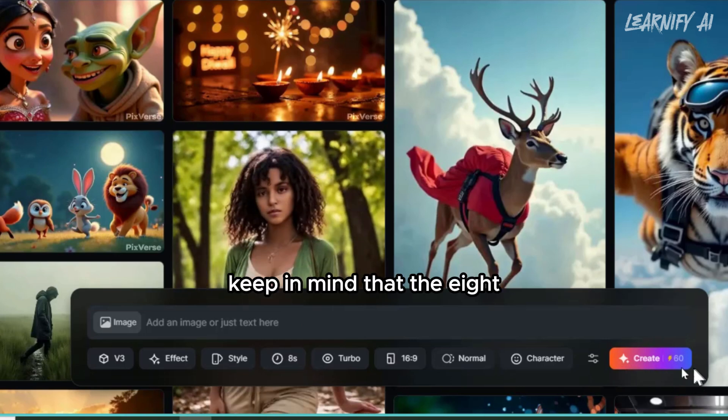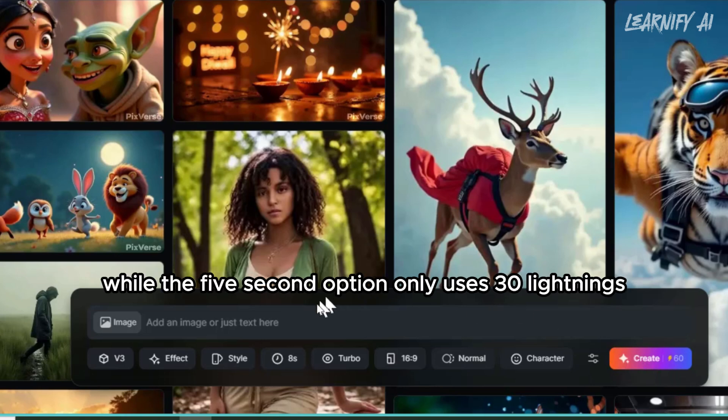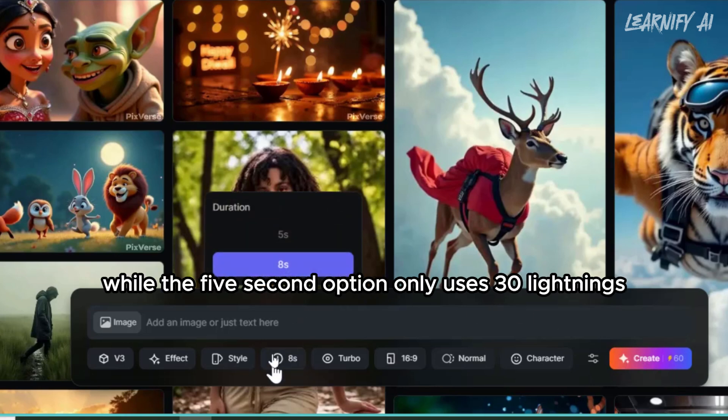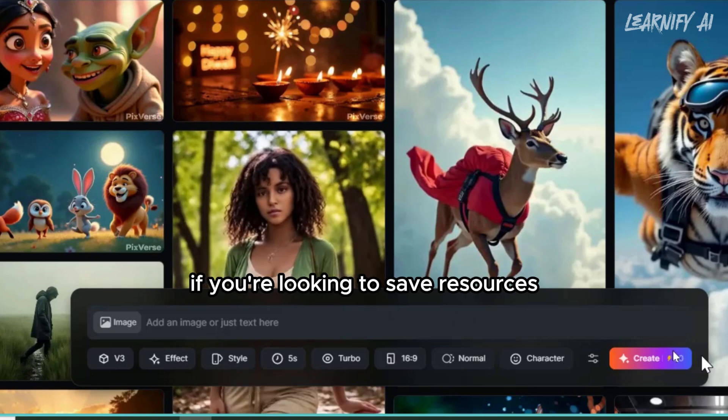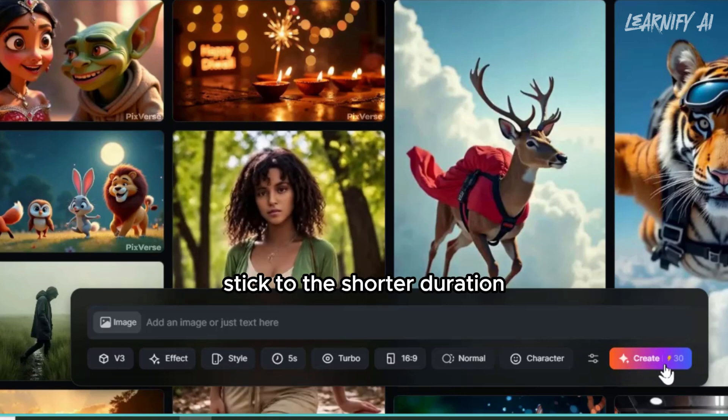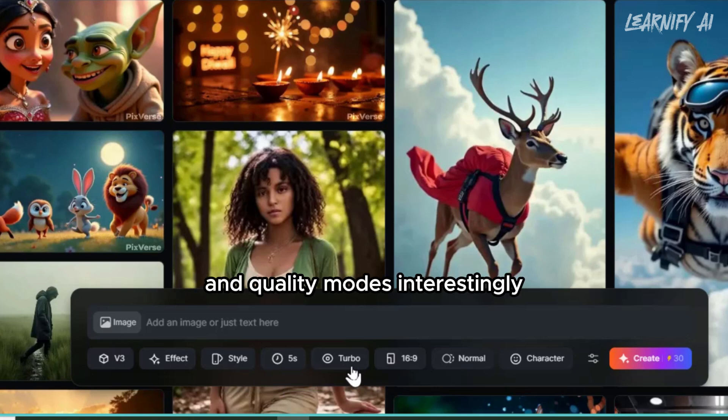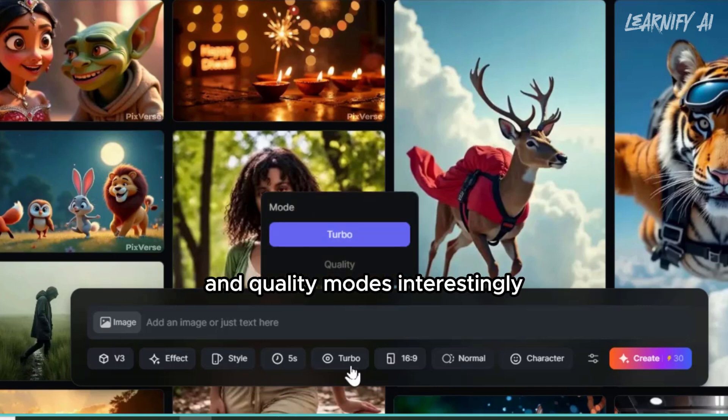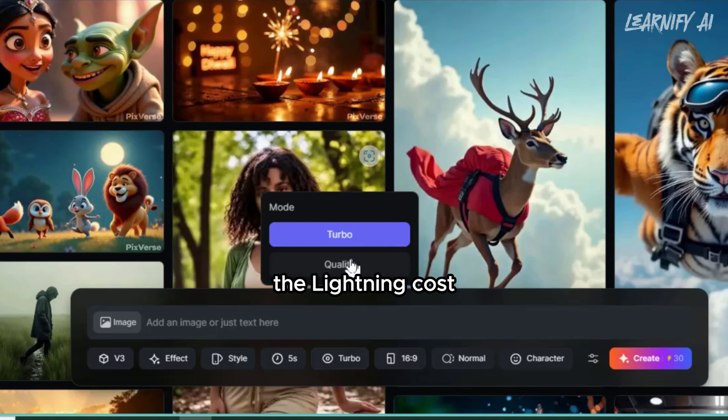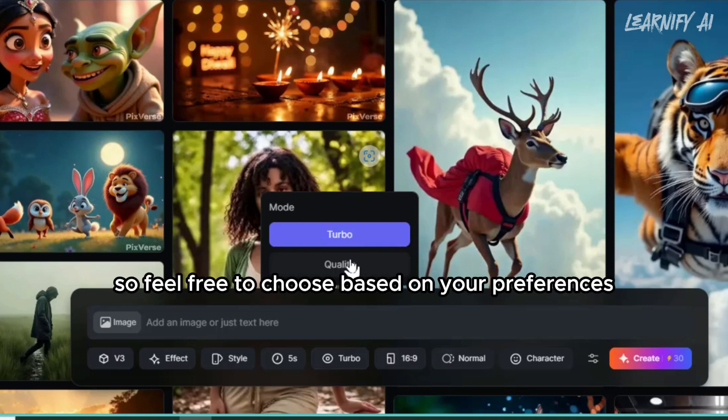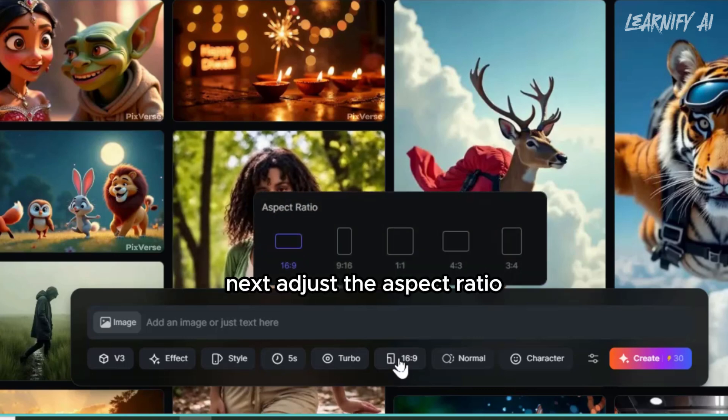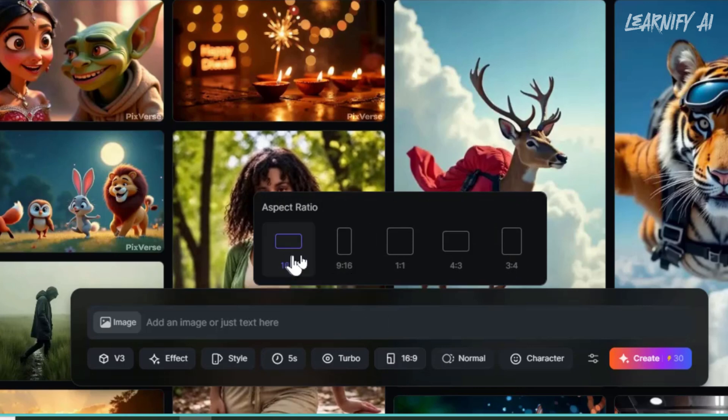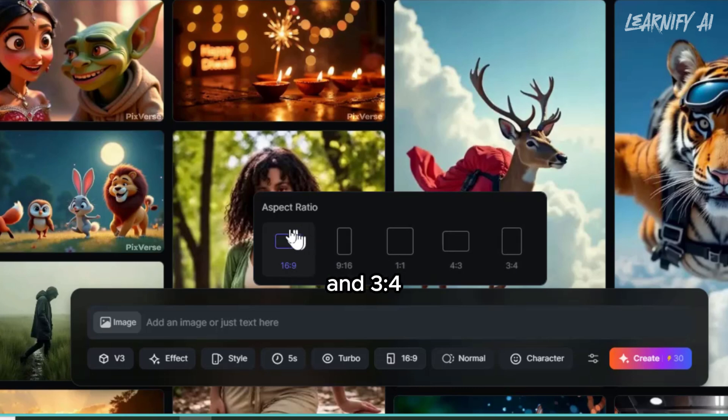Keep in mind that the 8-second option will cost 60 lightnings while the 5-second option only uses 30 lightnings. If you're looking to save resources, stick to the shorter duration. You'll also need to decide between turbo and quality modes. Interestingly, switching between them doesn't change the lightning cost, so feel free to choose based on your preferences. Next, adjust the aspect ratio. Options include 16:9, 9:16, 1:1, 4:3, and 3:4.